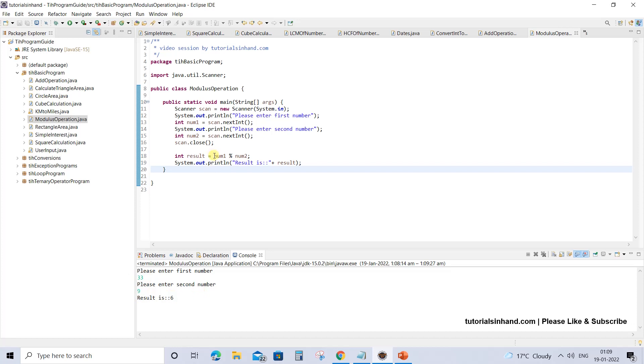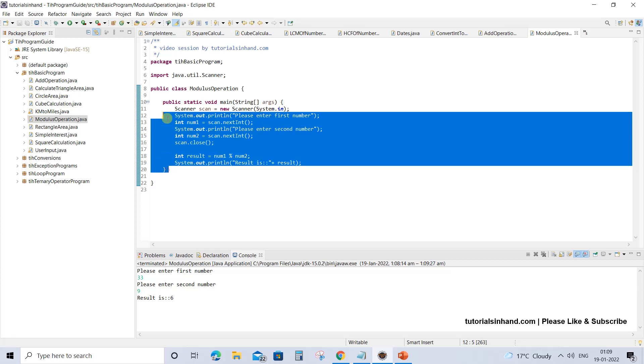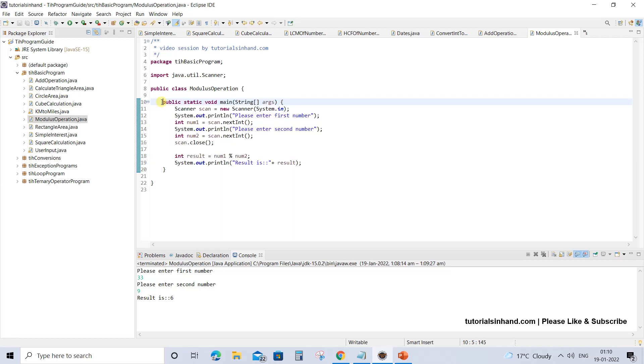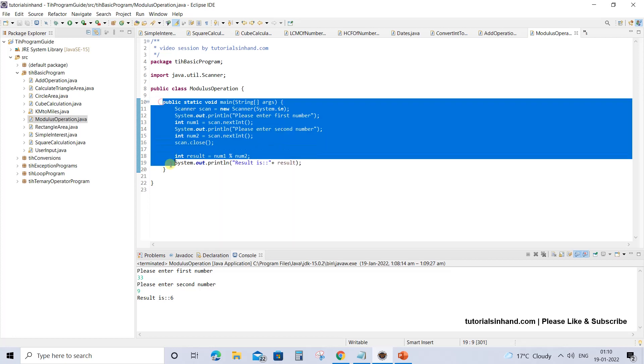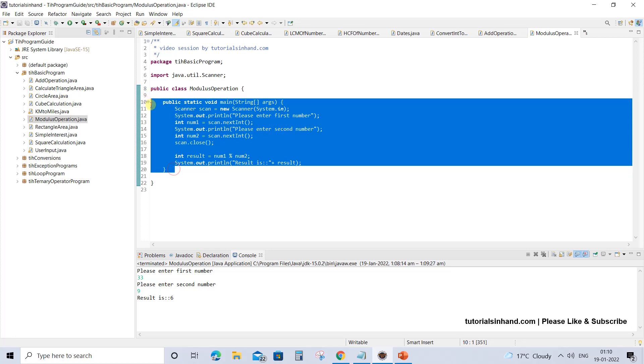Similarly, you can perform any number of modulus operations by taking any integer value or double value or whatever value you want. You can just simply use this template to calculate modulus on any numbers. At the same time, I expect that you will be able to write a program to find out odd and even after seeing this program.